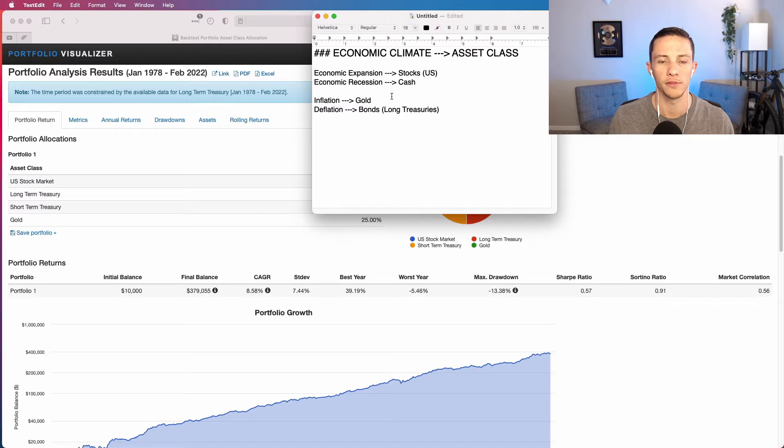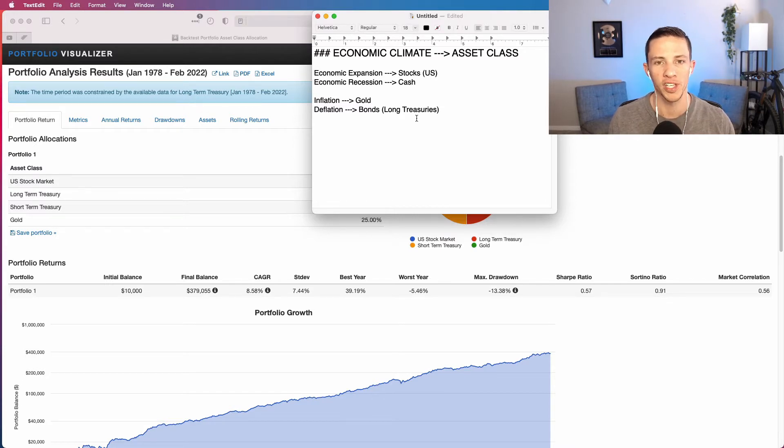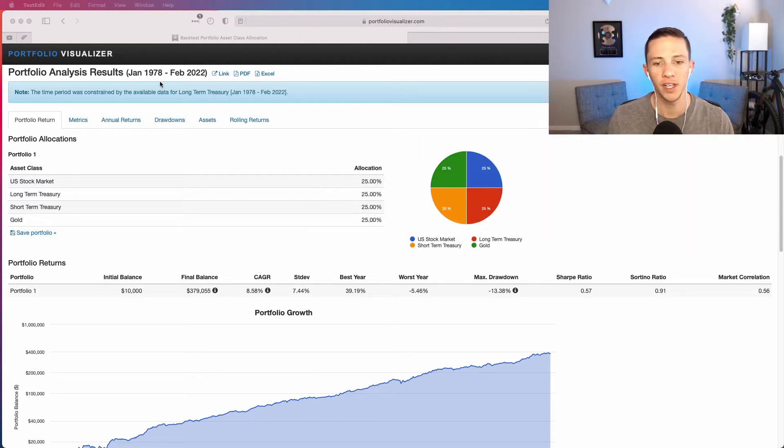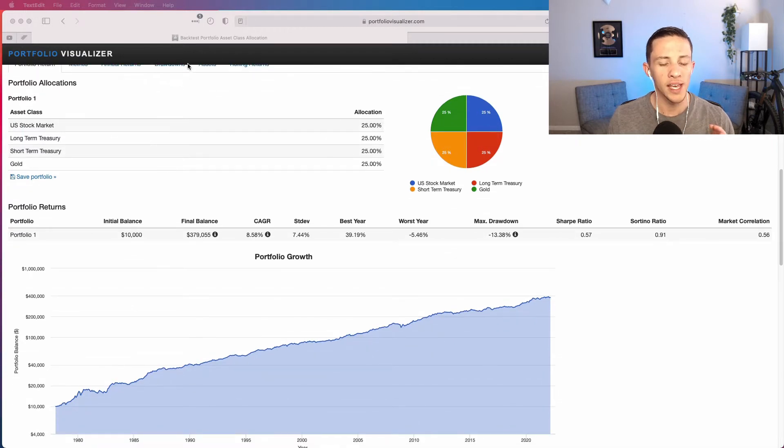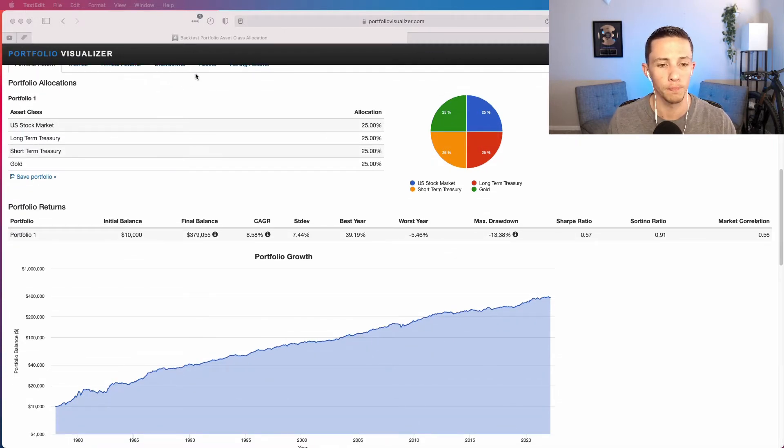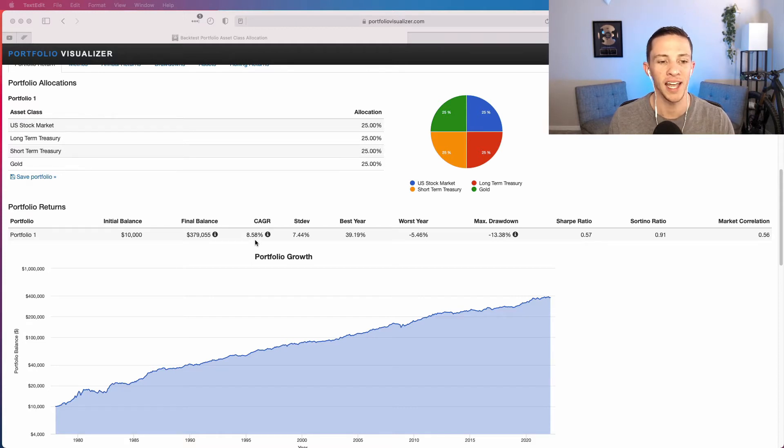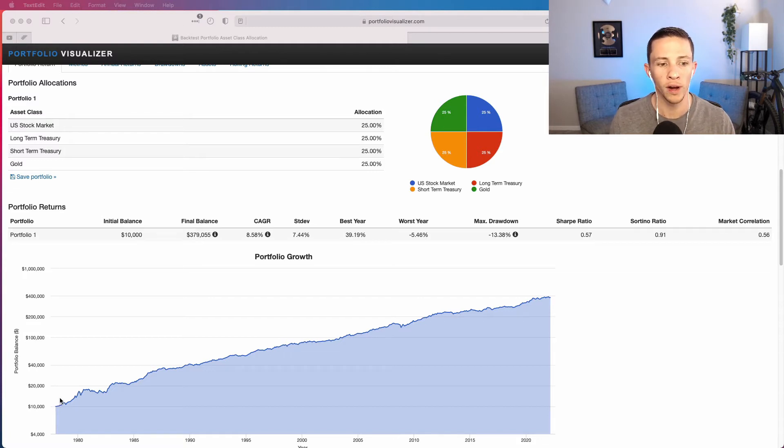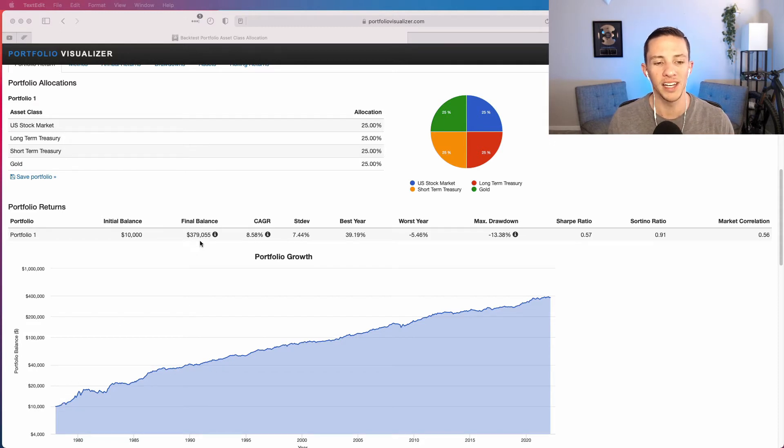And the permanent portfolio holds each one of these at equal weight, so 25, 25, 25, 25 percent. That is the permanent portfolio. And if we backtest this going back to 1978, which I can easily do in this tool right here, we can see how the permanent portfolio has performed. It has returned or grown at a compound annual growth rate of 8.58 percent annually. So on a total return basis, a $10,000 investment in this portfolio in January of 1978 would have grown to $379,000 today.